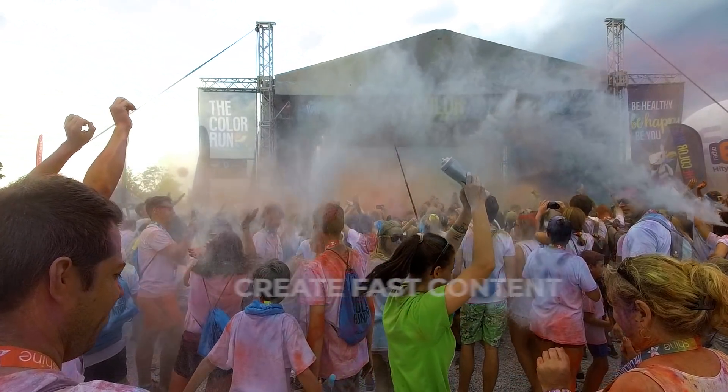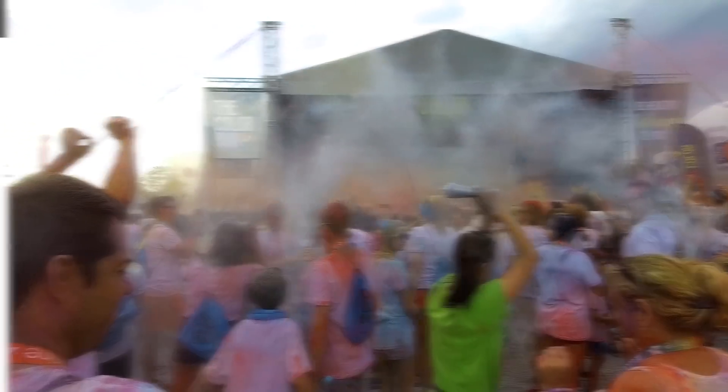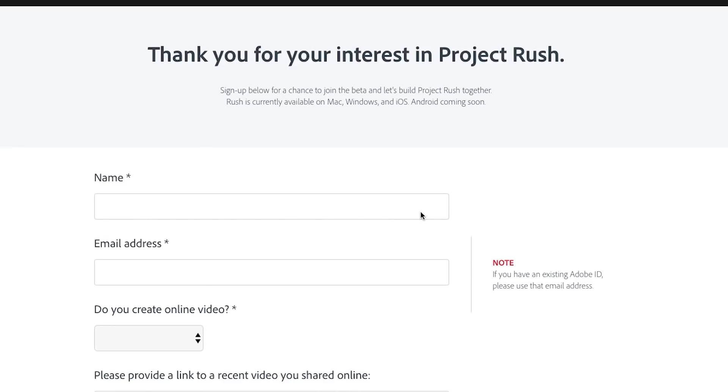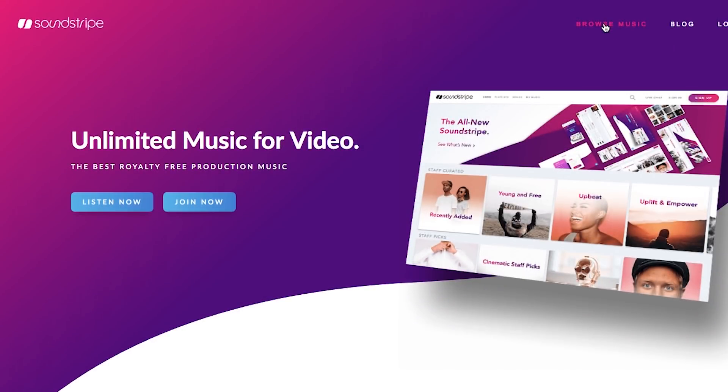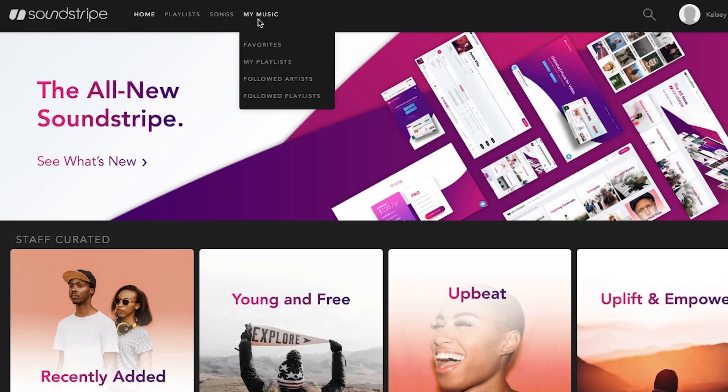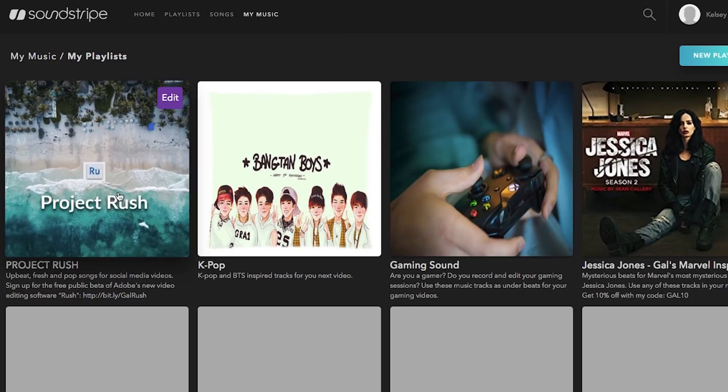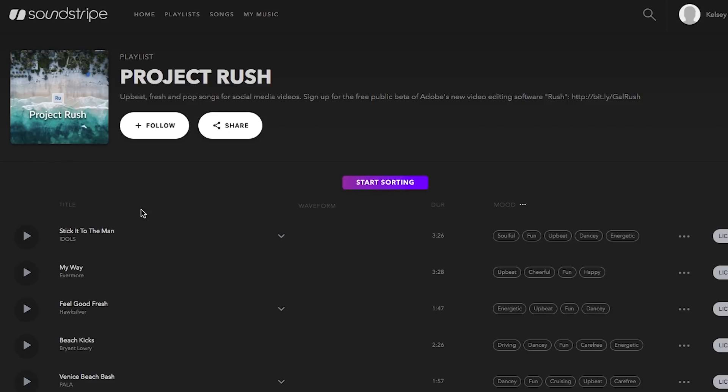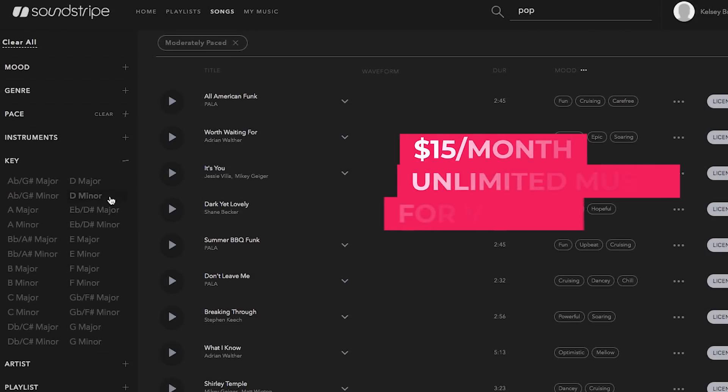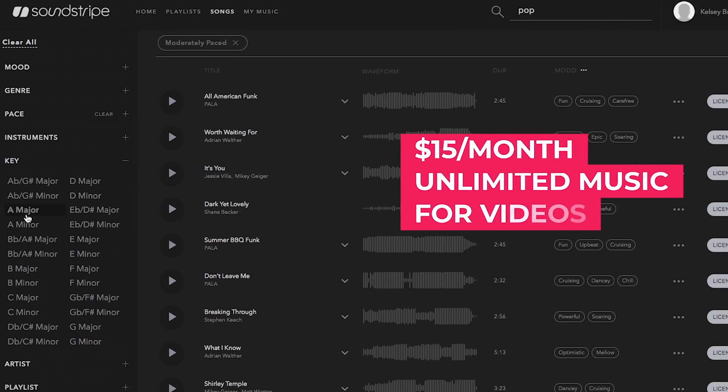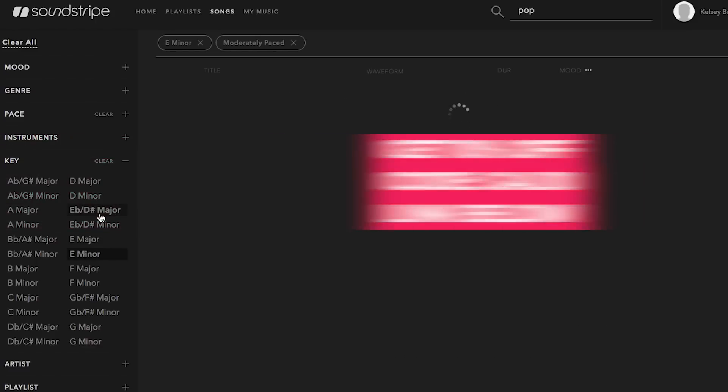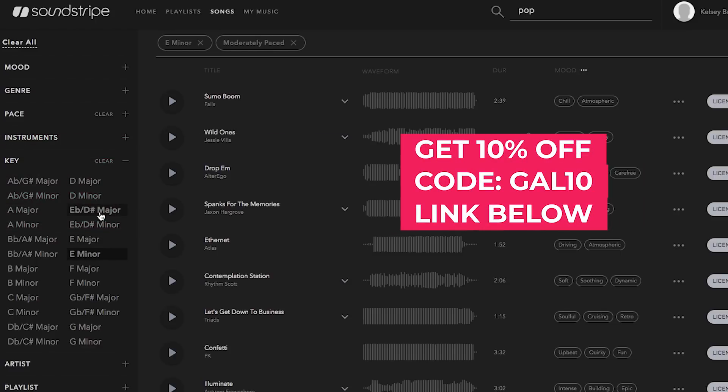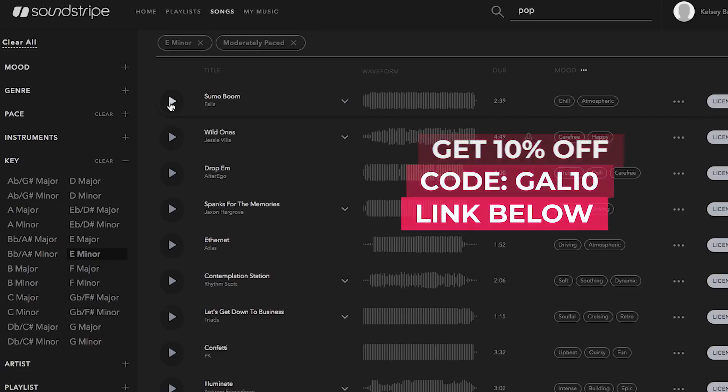After many tweaks the public beta is now available and if you're eager to try it out you can apply to be a part of the beta by using the link in the description box below. Before we jump in a huge shout out to Soundstripe for sponsoring this video it offers unlimited affordable and no legal mumbo-jumbo music for filmmakers. For just $15 per month you can get unlimited tracks for any type of video and you can get 10% off with my code gal10. You can check it out with a link below.